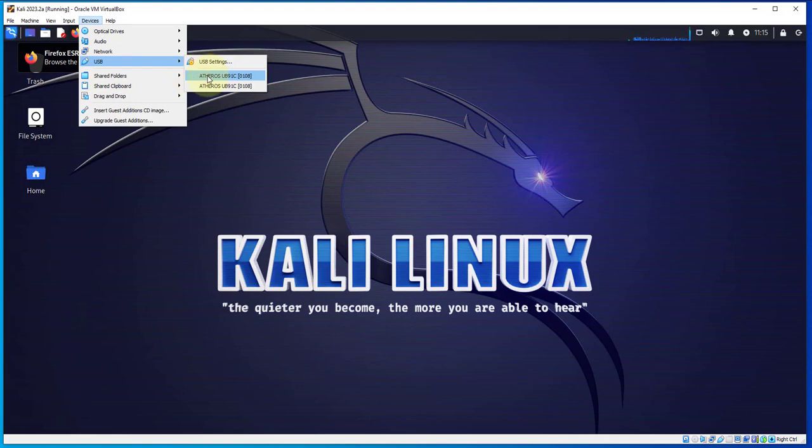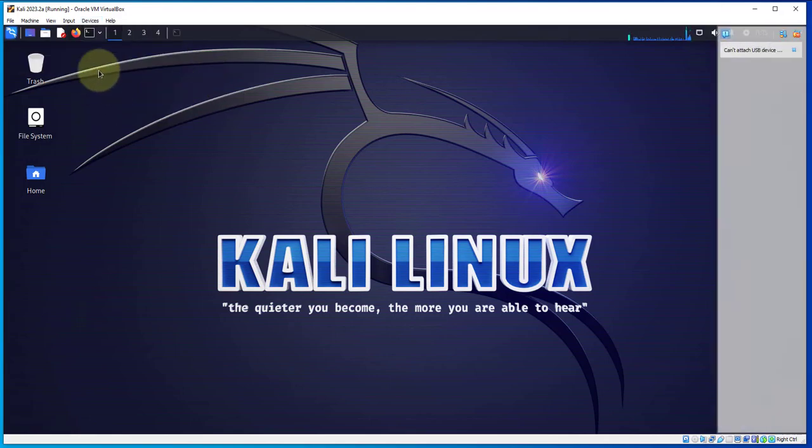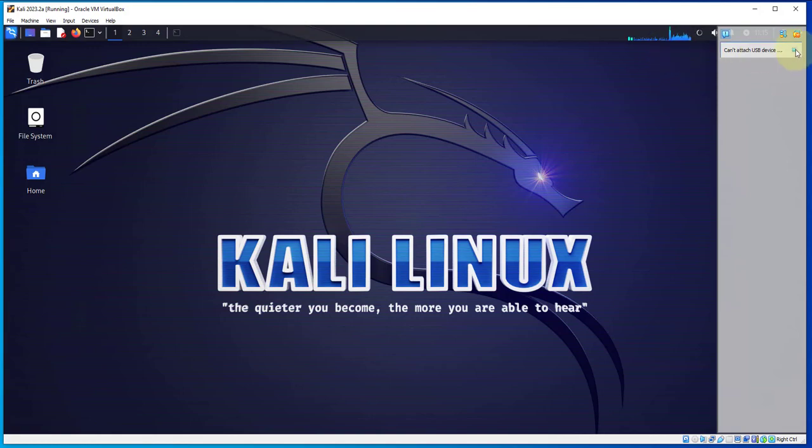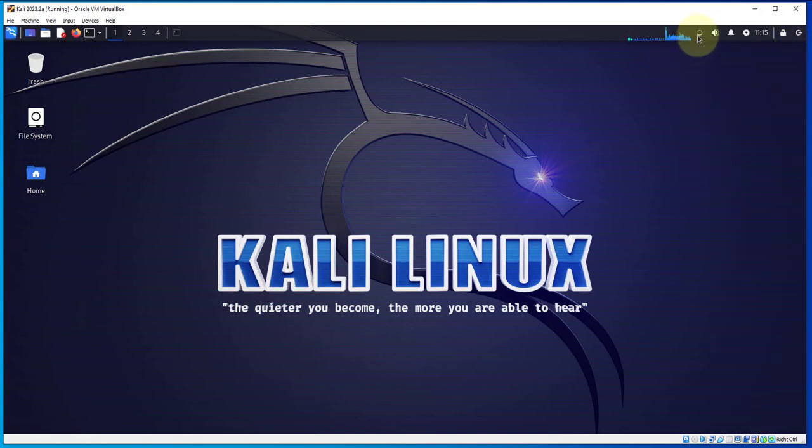Then go to USB. You should see whatever USB wireless adapter you're using. This is the name of the one I'm using, so I'll select it by clicking on it.